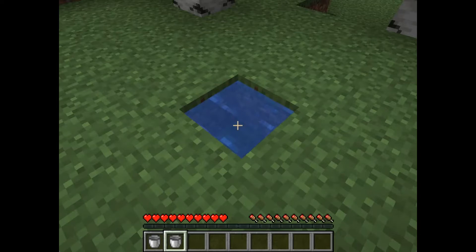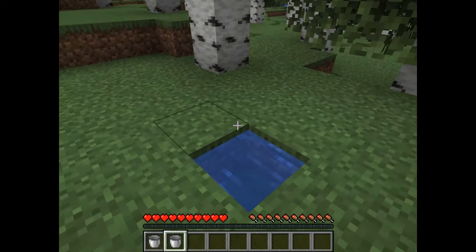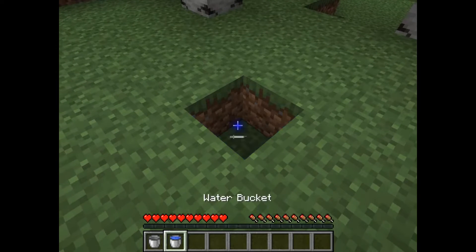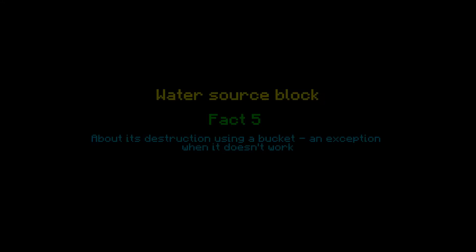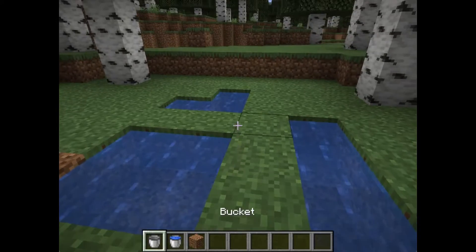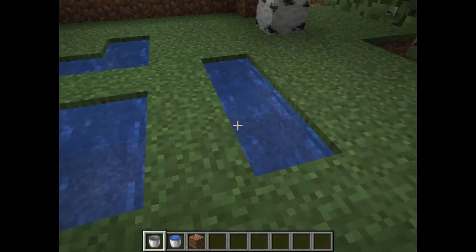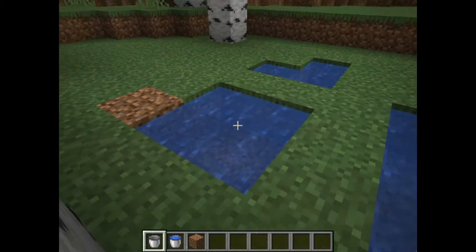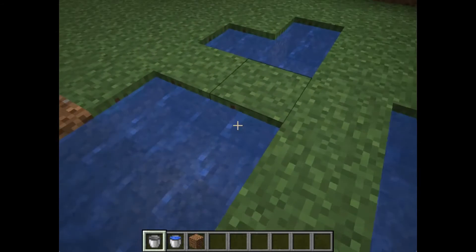A water source block can also be removed if we use a bucket on it. However, water source blocks cannot be removed with a bucket in one case. This is the case where one source is adjacent to two others, corner not counted.